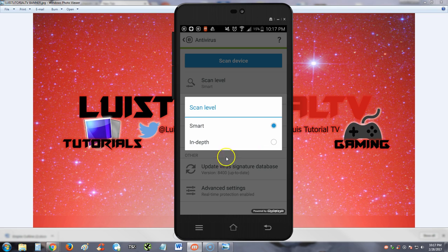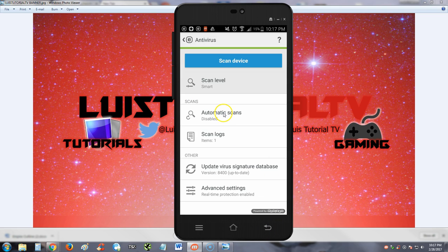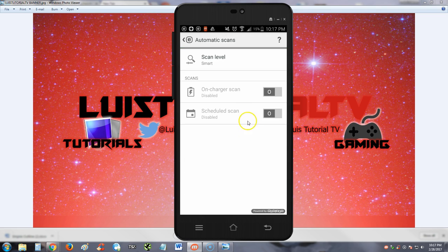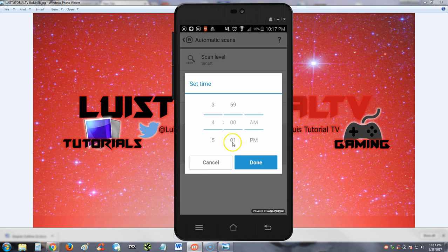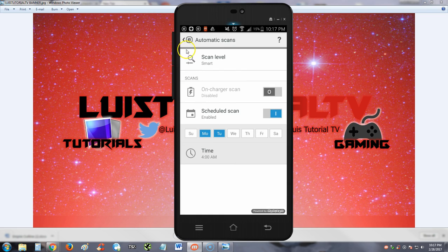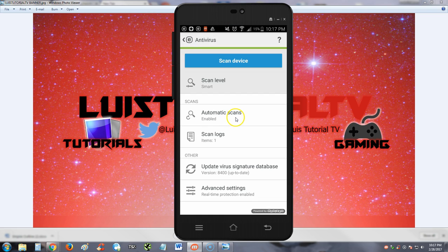We're going to go back. Automatic scans - you can enable that: on-charger scan or scheduled scan if you want to schedule it for a certain time. For example, on Monday or Tuesday you can change the time on here also. That's really cool, that's automatic. I like that on a free antivirus, that's really cool. I don't see that on all of them.